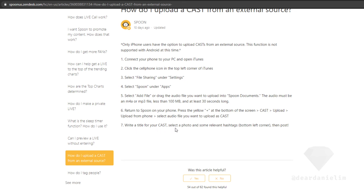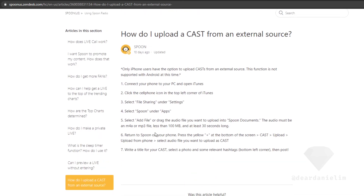Choose Upload, then Upload from your phone, then select the audio file that you want to cast. Write a title for your cast, choose a photo, add relevant hashtags in the bottom left corner, and then post it. Pretty straightforward.